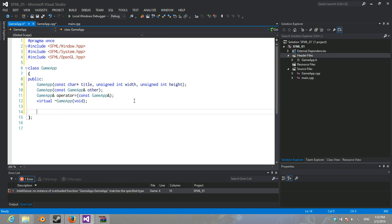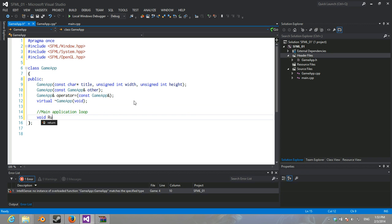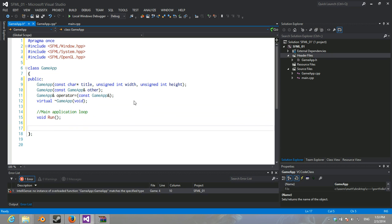What we're going to do is have our main application loop. So, in this instance, it's going to be void. In the past, it was returned int, but now it doesn't have to.